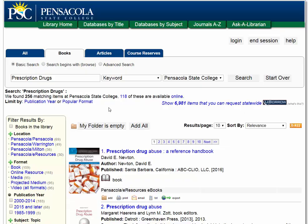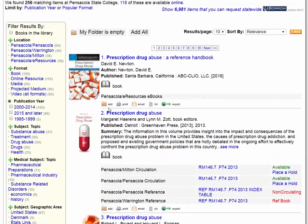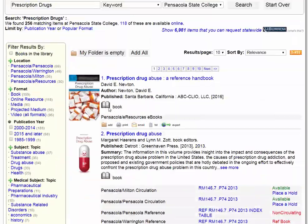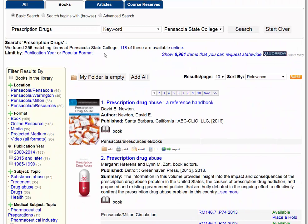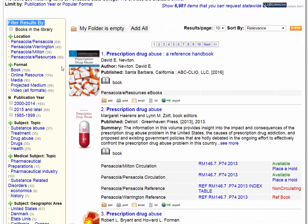If that's too much to look through, there are ways to narrow this down further. On the left-hand side of the page, there is the 'filter results by' section. You can narrow down by location — Pensacola means it's on the Pensacola campus, Warrington is our Warrington campus, Milton is our Milton campus, and e-resources are available from anywhere. Everything we look at today you can access with just internet access.